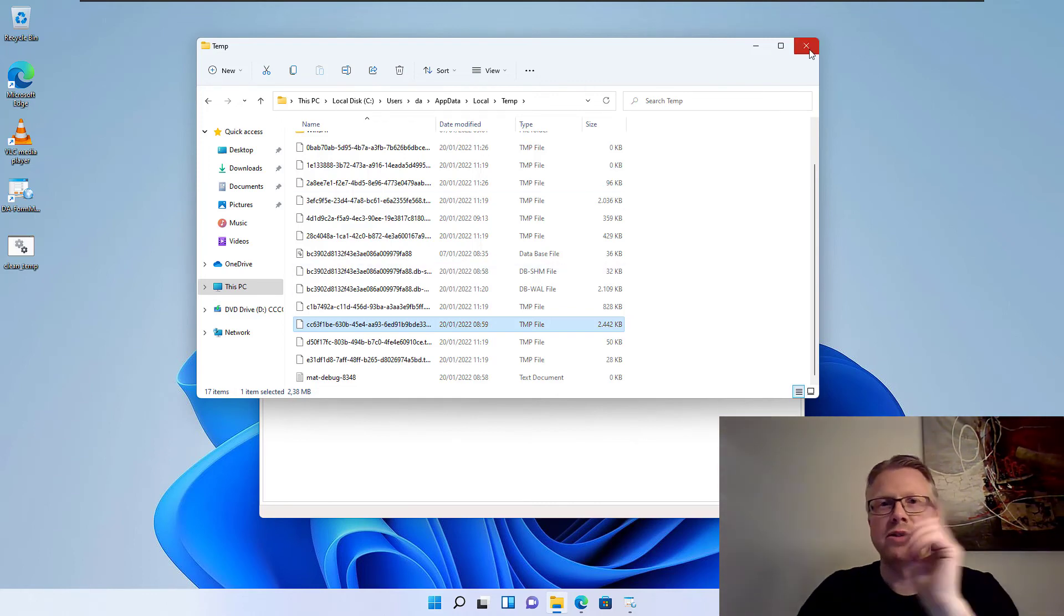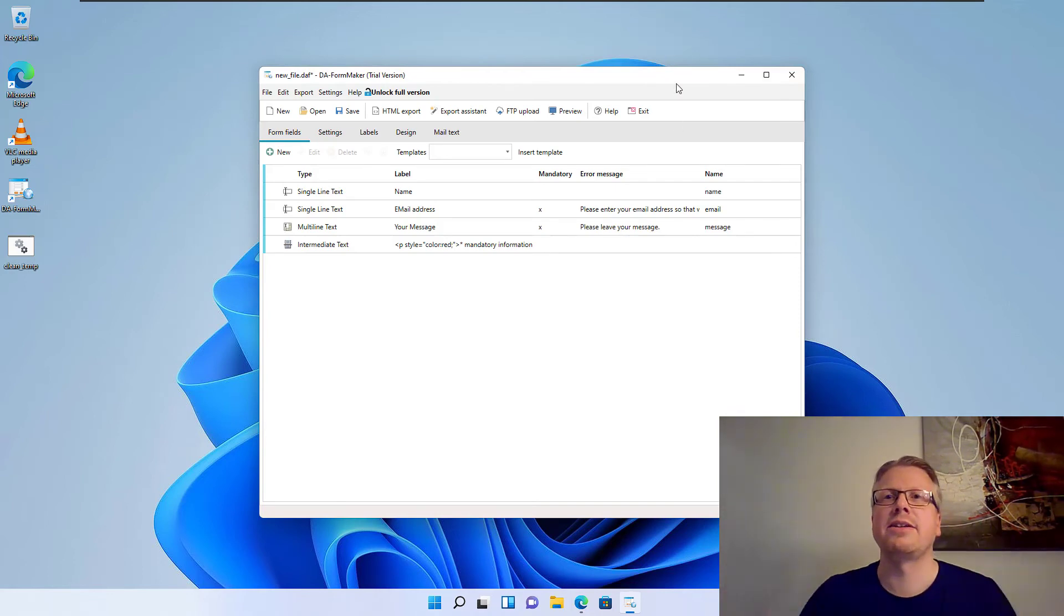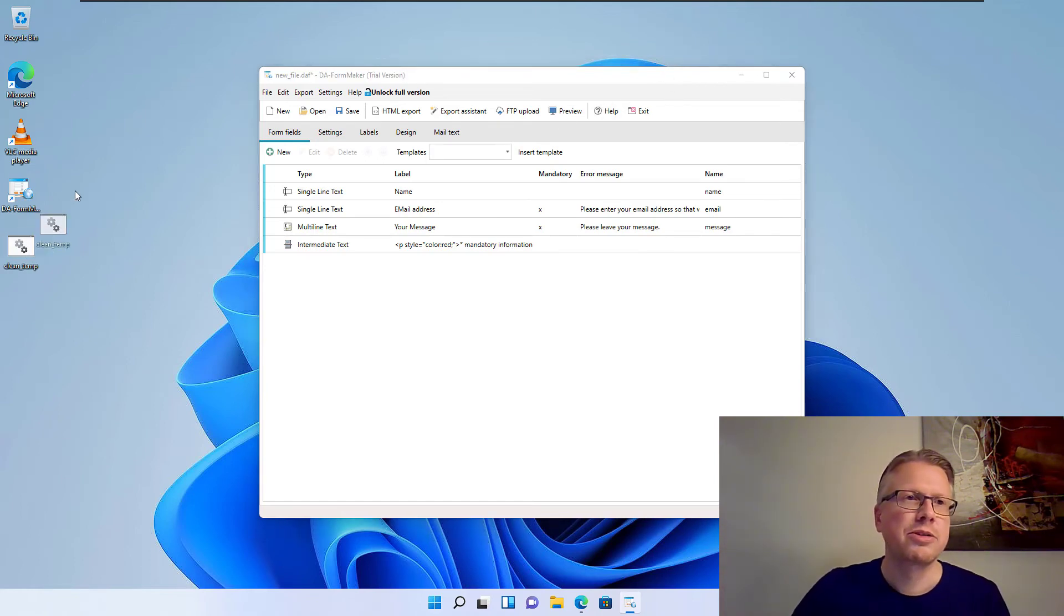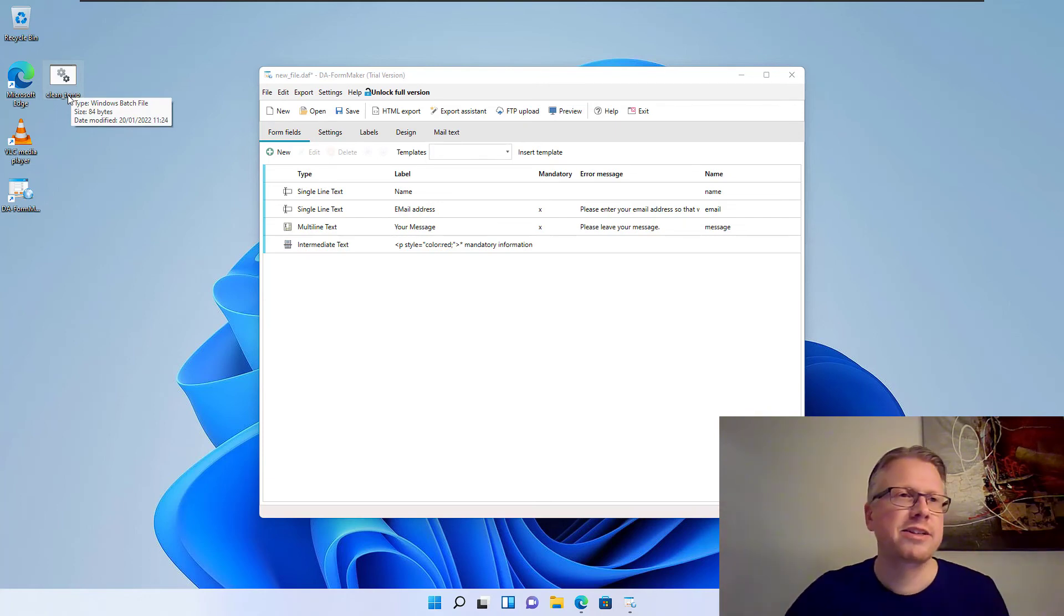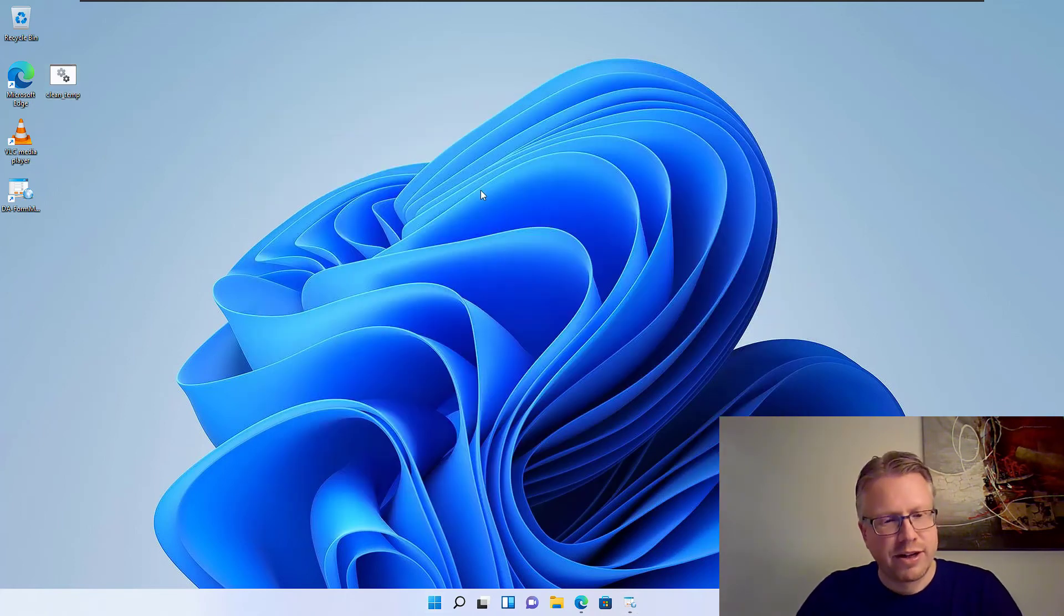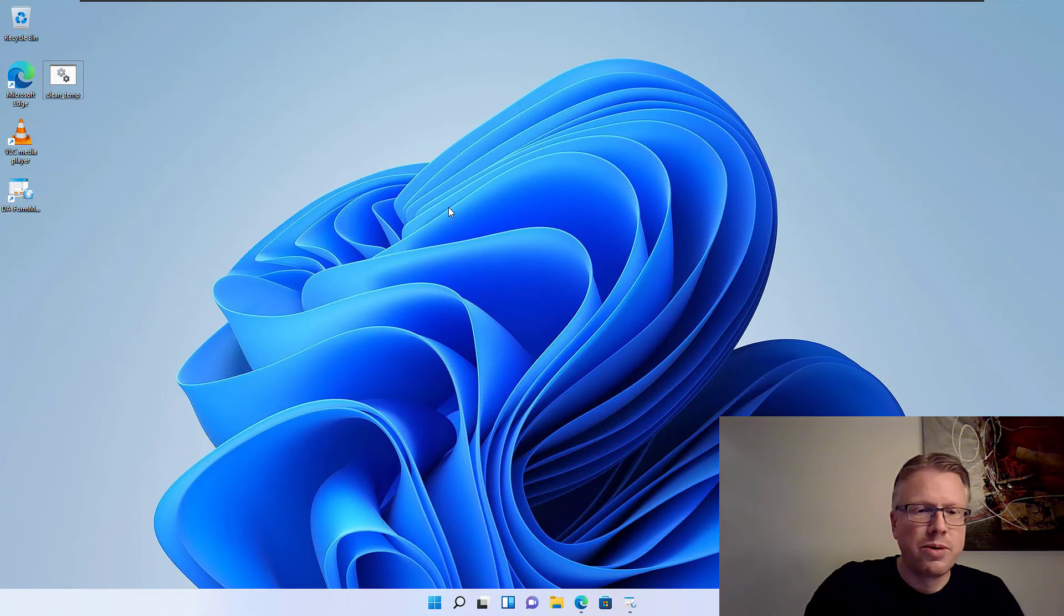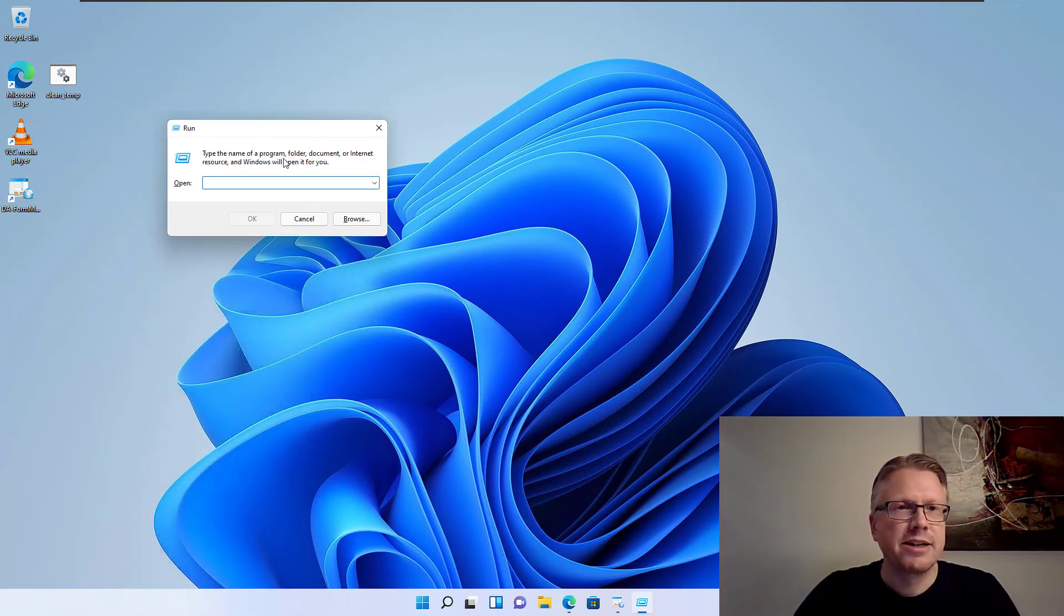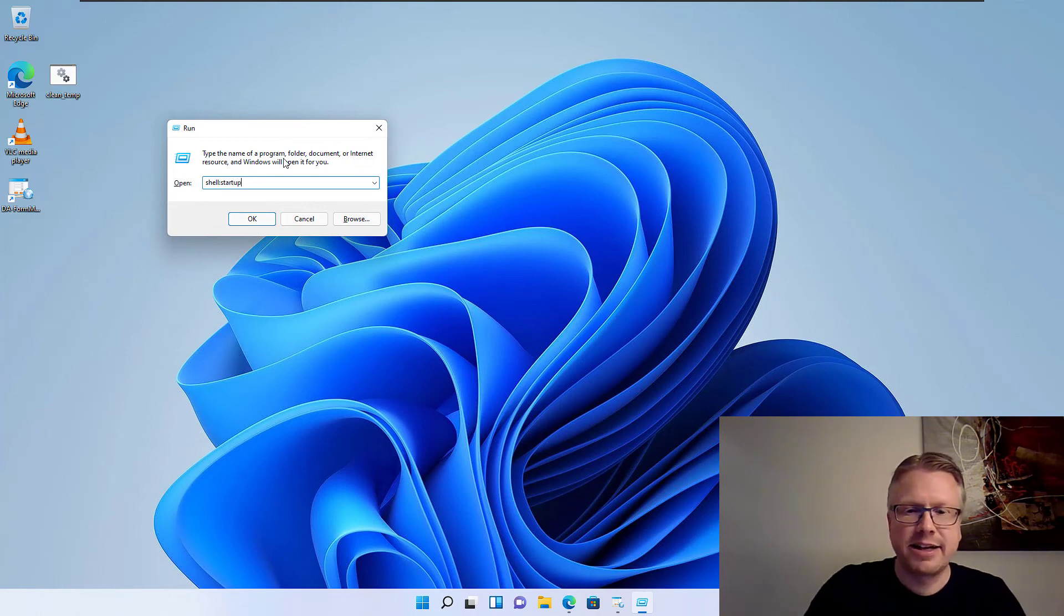The last thing I want to show you is how we can run the script every time we start the computer to clean up the folder every time we start the computer. That's optionally if you wanted to do that. But you can also just have it here on the desktop or at any other location. Double click it and clean the folder once in a while. In order to run it at every startup of the computer, hit Windows key and R. This will open the Run dialog here and then enter Shell Startup.